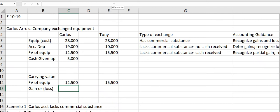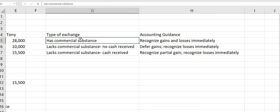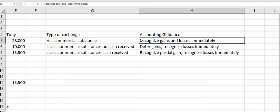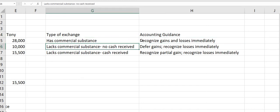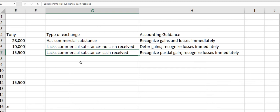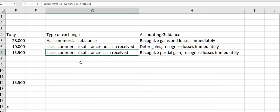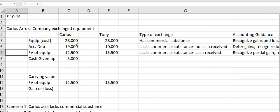Aloha class. I wanted to do a video on exercise 10-19 from the textbook. This is about a non-monetary exchange. If you can remember our rules about commercial substance: if the exchange has commercial substance, we're going to recognize the gains immediately and the losses immediately. If it lacks commercial substance and no cash is received, defer gains but recognize losses immediately. If it lacks commercial substance and cash is received, recognize partial gain and recognize losses immediately.